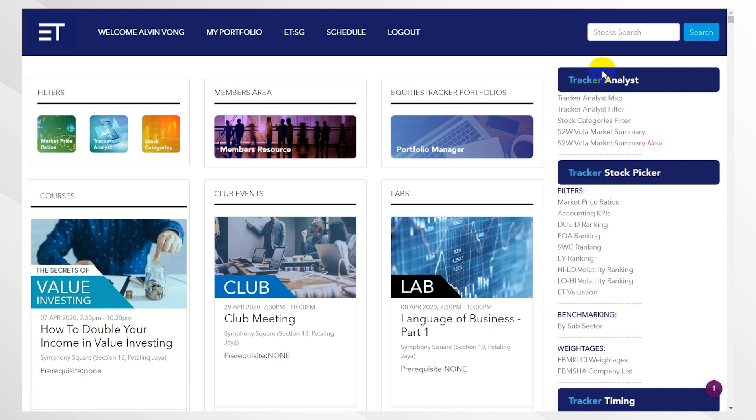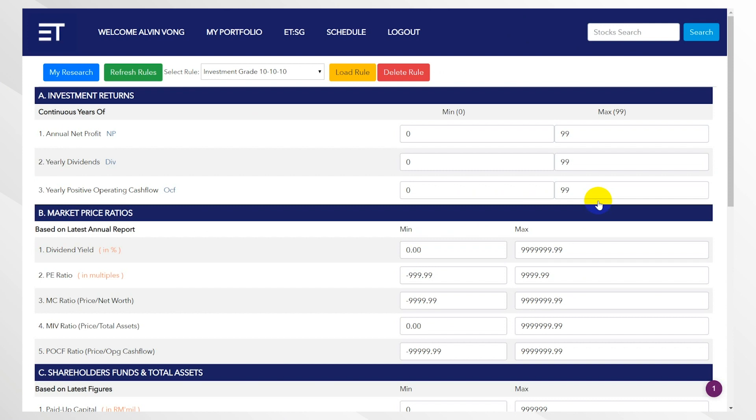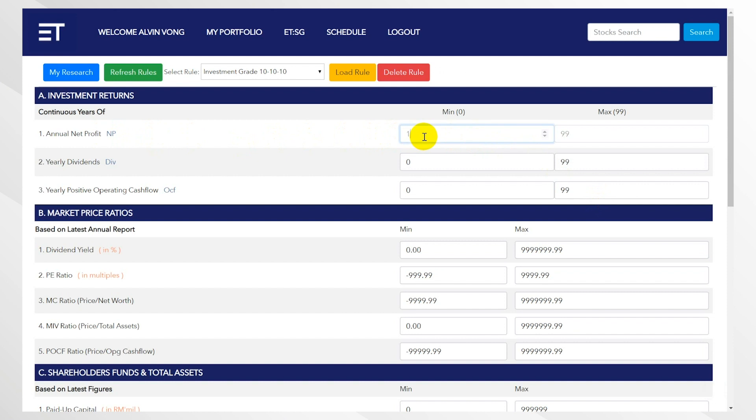First, we want to go over here under market price ratios. If you look at our previous video, we talked about investment grade stocks—basically these are stocks that are continuously profitable, they also continuously pay dividend and have cash flow. Under here under A1, I want to put in 10 for 10 years and every year, which means the last 10 years they've been continuously profitable. Also, if they're profitable, they're also paying dividends.